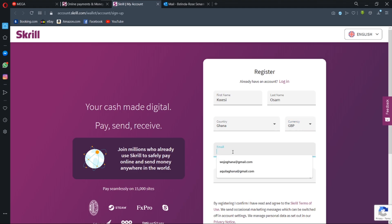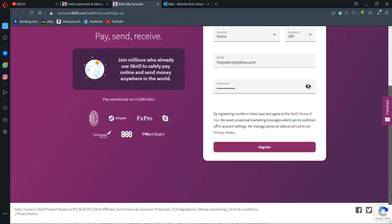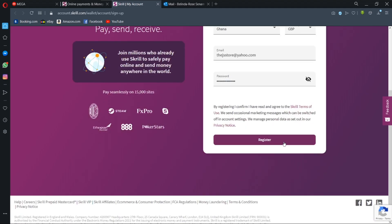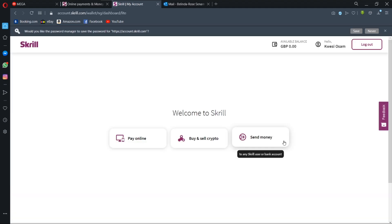GBP, and then I'm going to enter my email. The next thing I'm going to do is to enter a password, and then I'm going to hit the register button. So that is it, my account has been created, no hassle.